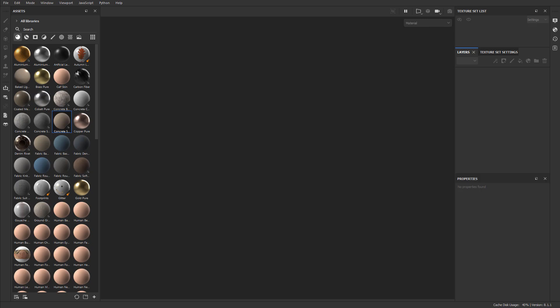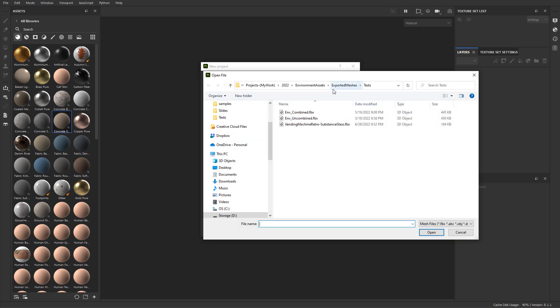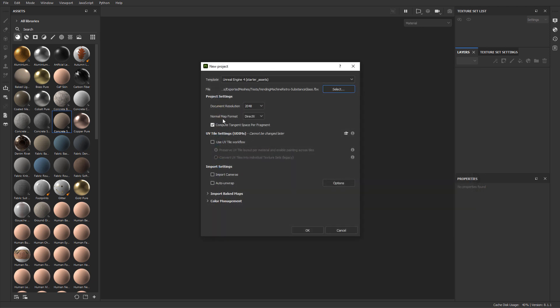Now inside Substance Painter, let's create a project and use the mesh that I exported. I'm going to go to File > New. My template output will be Unreal Engine 4 — but 5 will also work. I'm going to choose the mesh file I just exported, keep my document resolution at 2K, and click OK.